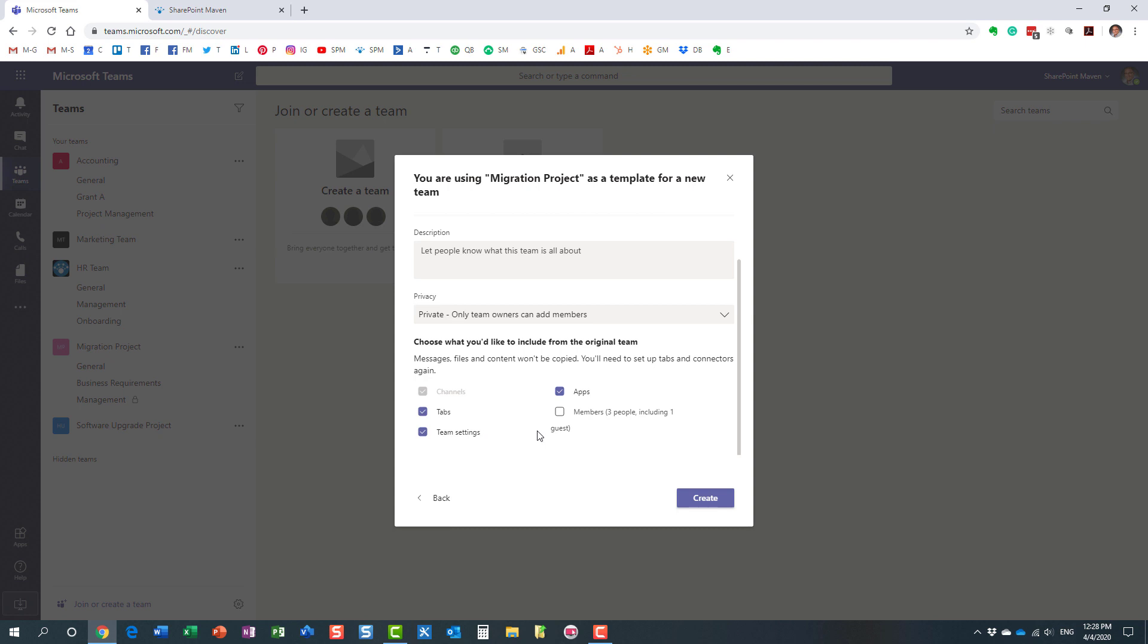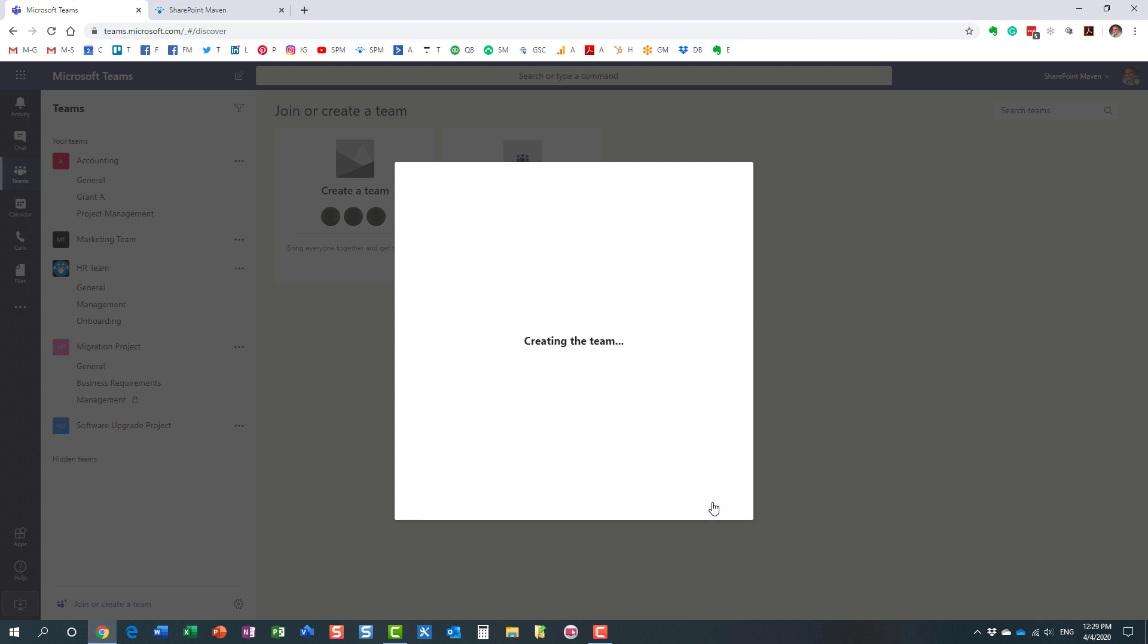In my case, I also want to copy the membership as well. I have three people as part of this team, I want the same team, it's going to be the same exact people, so we might as well take advantage of that. I'm going to hit 'Create' and let's see what happens now.